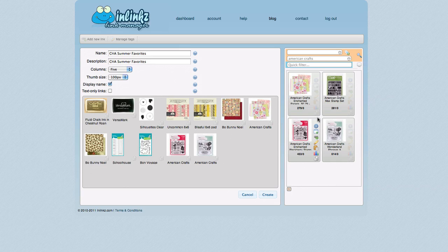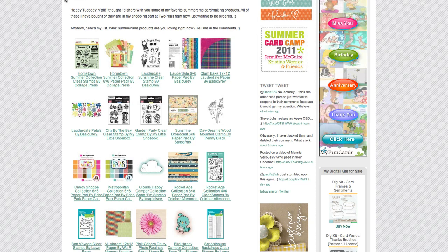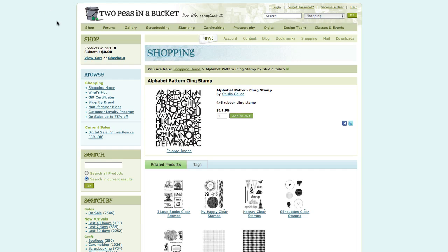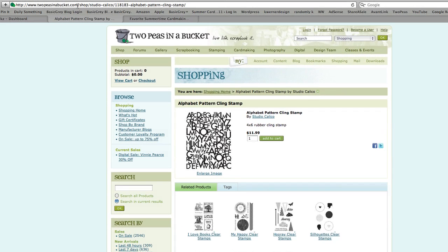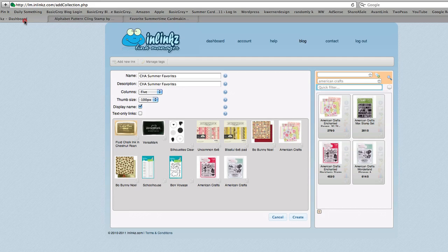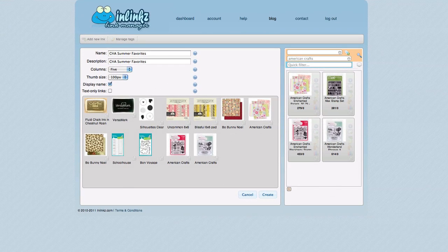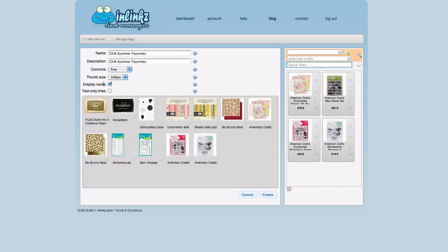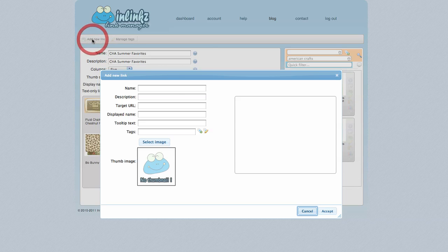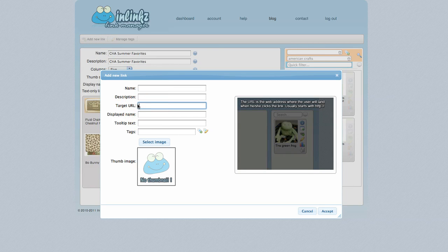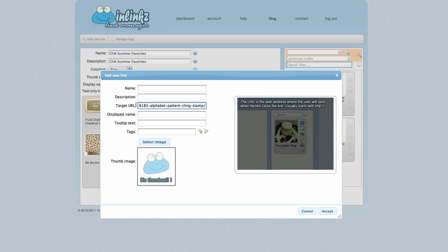So now I have some new items I'm going to add. I'm going to click over to 2Peas. And this is the Alphabet Pattern Cling Stamp from Studio Calico. I want to include this in my Summertime Favorites. So I'm going to come up to the top of the window and I'm going to select that entire URL. I'll come back to the InLinks Link Manager. And I'm going to come to the top and I'm going to click on Add New Link. I'm going to paste in the URL right away because I already have that on my clipboard.